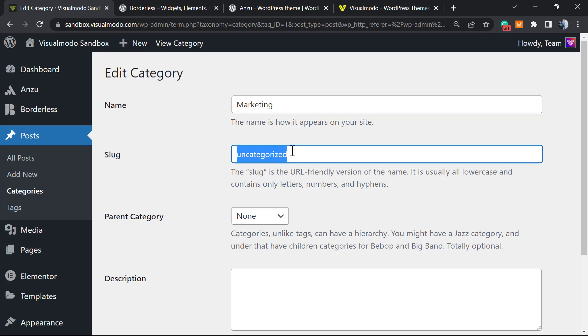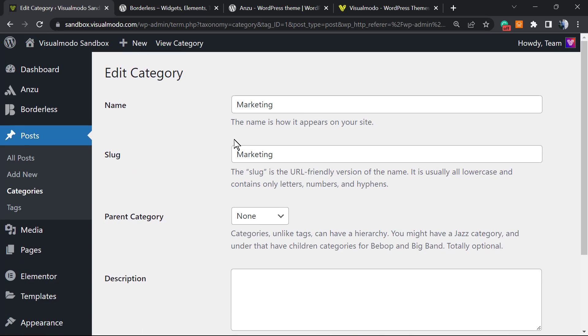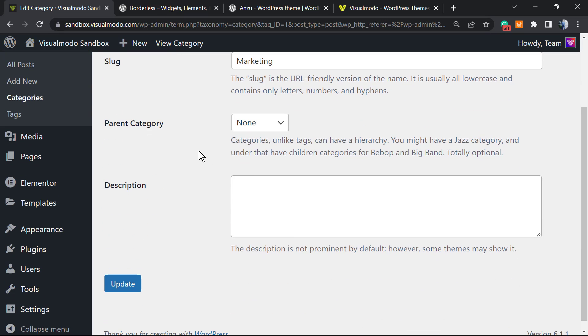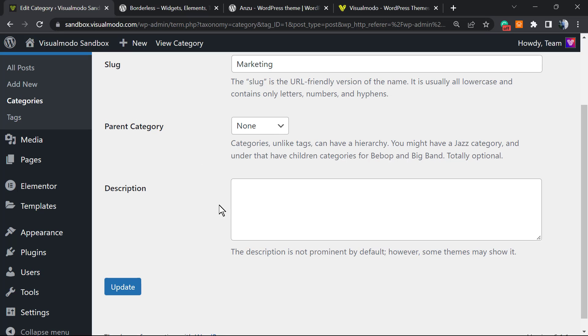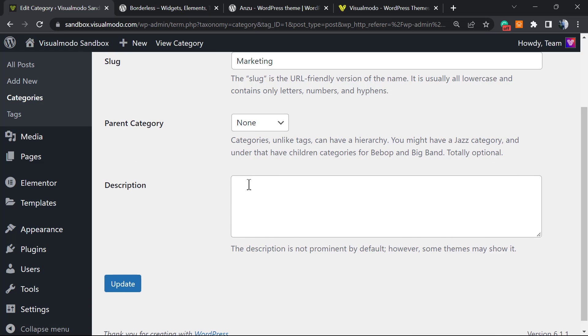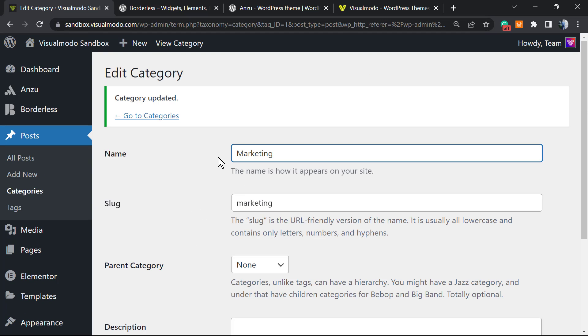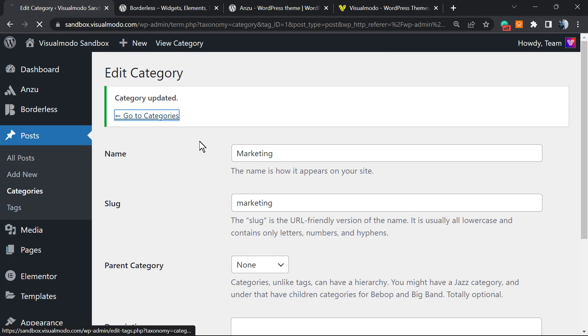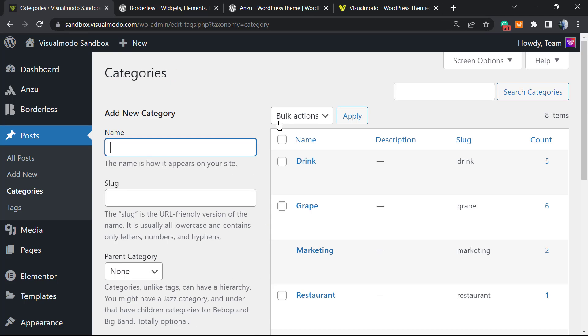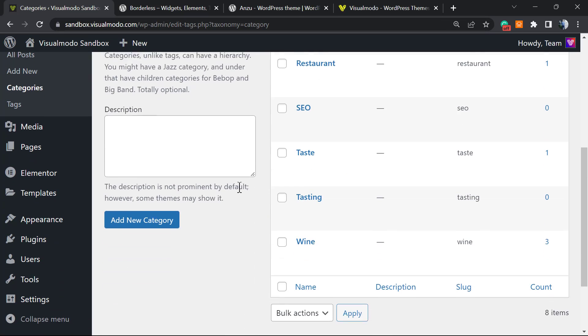We should change the slug as well. Just be aware that if you change this slug and someone accesses the old slug—if you have shared a link on social media—that link will redirect to a 404 page. That is why we recommend this be one of the first things you do on your WordPress blog. You can enter a description if you want, and update. Let's go back to the categories.